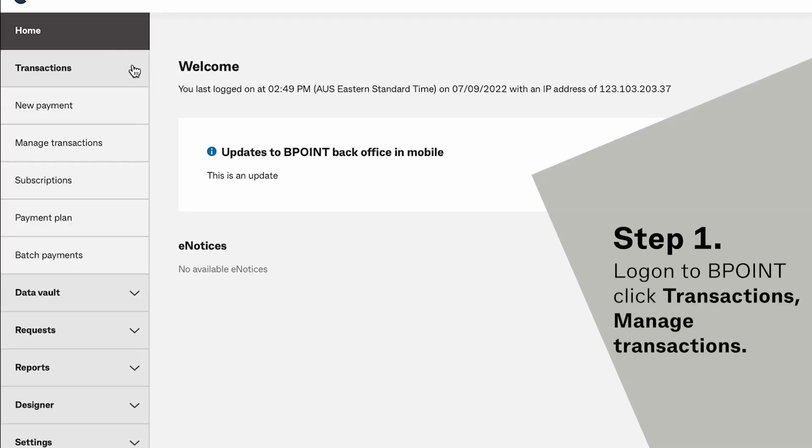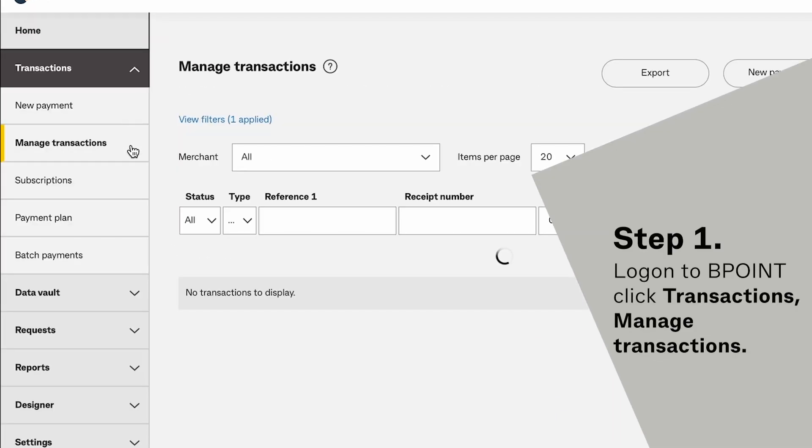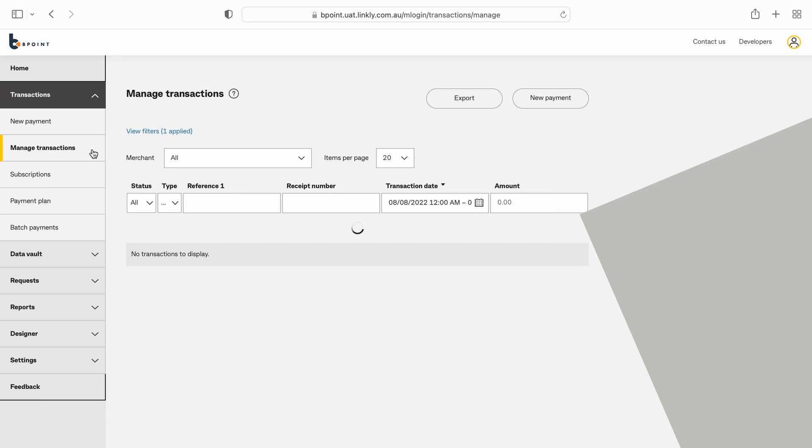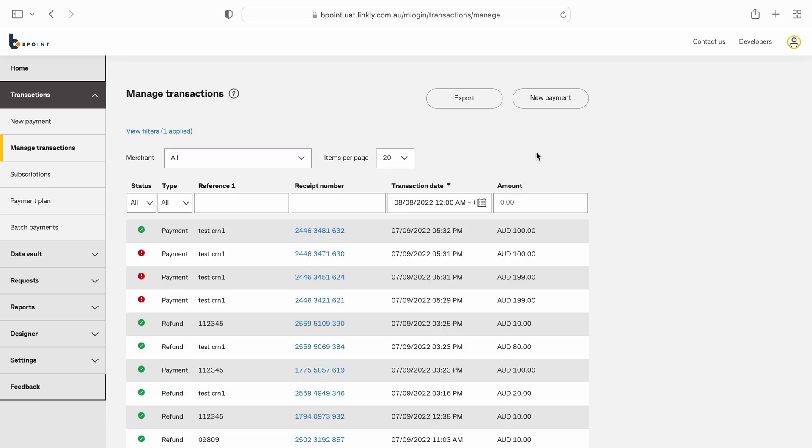First, you'll need to log into Bpoint and select Transactions, then Manage Transactions.